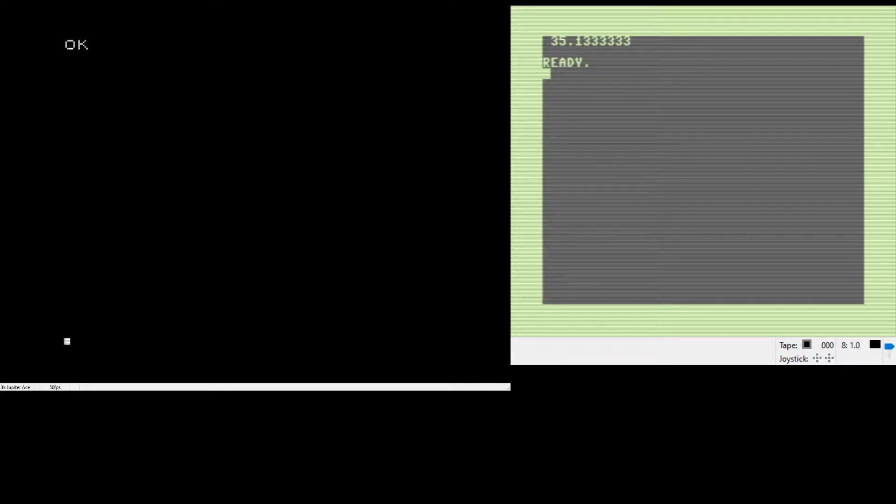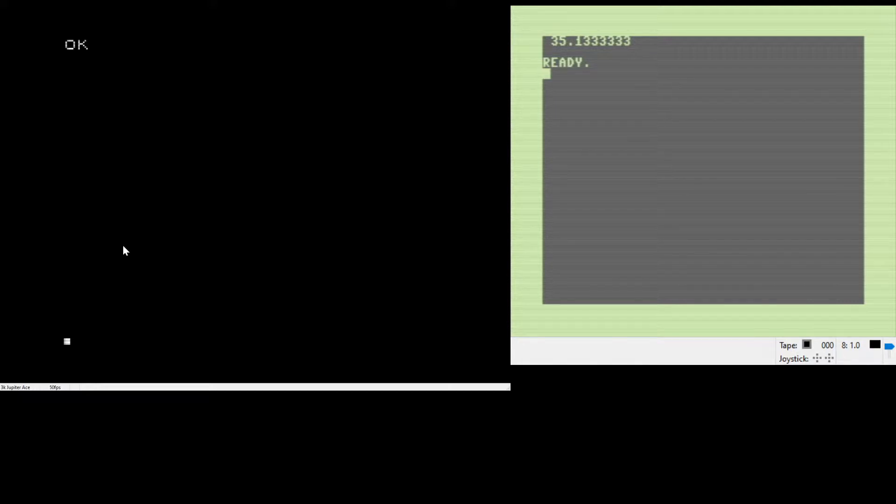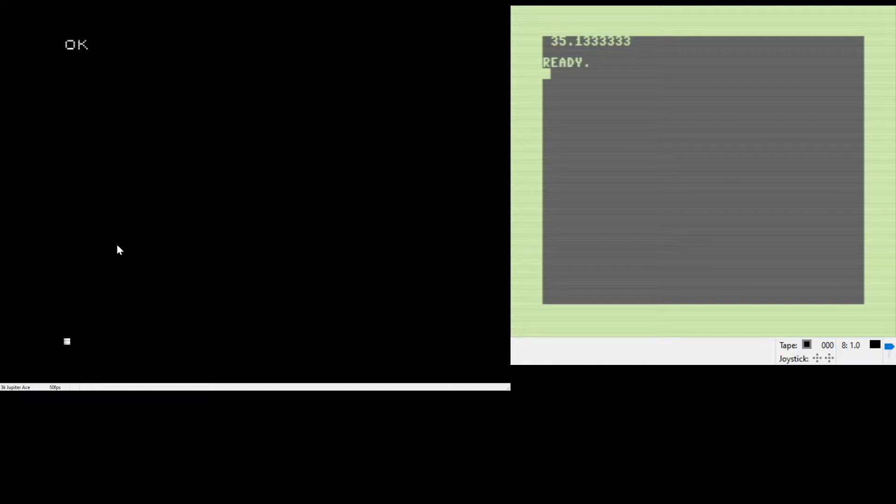Hi and welcome to Unnecessary Computer Things. Today we're going to be looking at Forth language in an emulated Jupiter ACE environment. Jupiter ACE was a ZX81-like computer that used Forth programming language instead of BASIC as its programming environment.